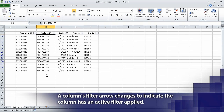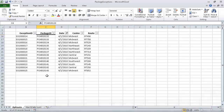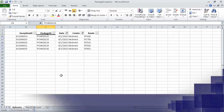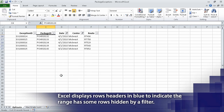Now click the Center column filter arrow, and then from the menu that appears, clear the Select All checkbox. Excel clears all the checkboxes in the list, and now we select the Midwest checkbox, and then click OK. Doing so causes Excel to display only those exceptions that occurred in the Midwest distribution center during the month of April.